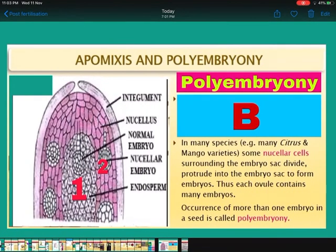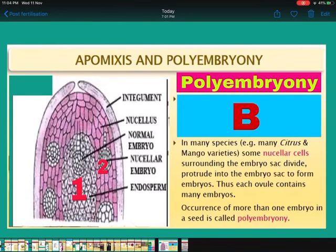Now come to polyembryony. In some species like citrus and mango varieties, some nucellar cells surrounding the embryo sac divide and protrude into the embryo sac, entering inside to form embryos. Thus each ovule has many embryos. These extra embryos are forming from nucellar cells. In the diagram, one shows the normal embryo, and the four at the corners are the embryos formed from nucellar cells. The occurrence of more than one embryo in a seed is called polyembryony — it is commonly seen in citrus fruits.